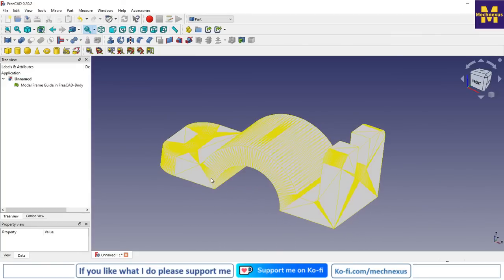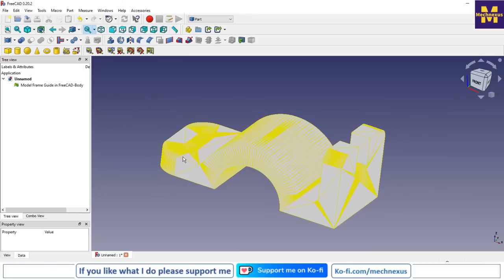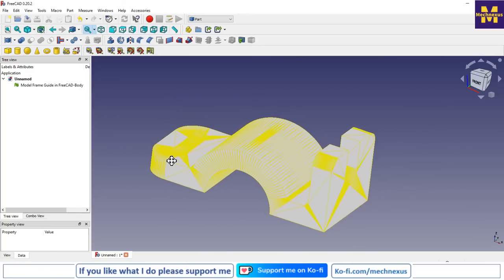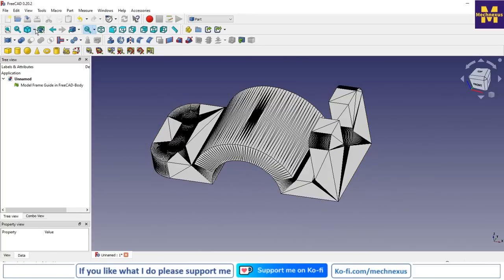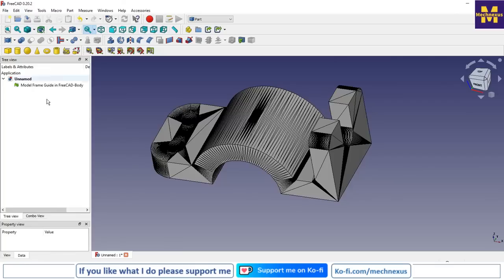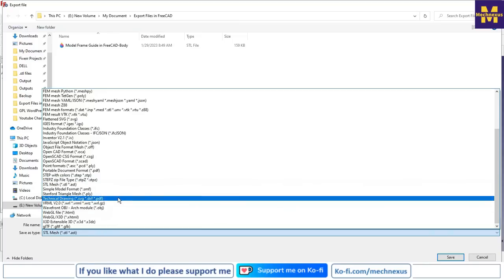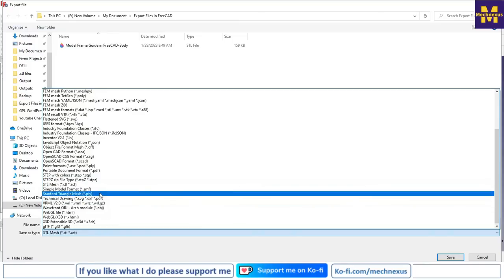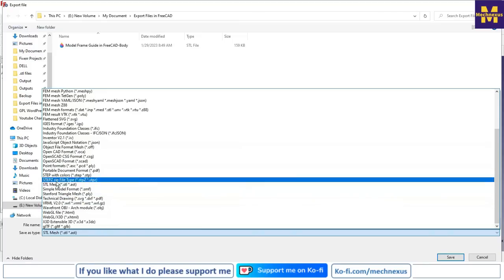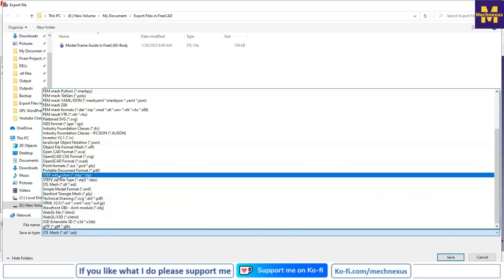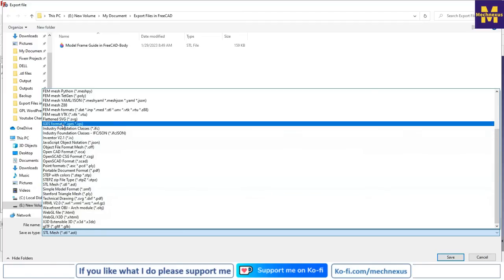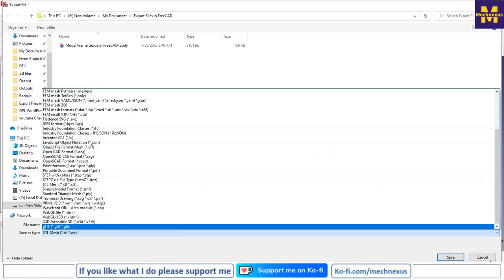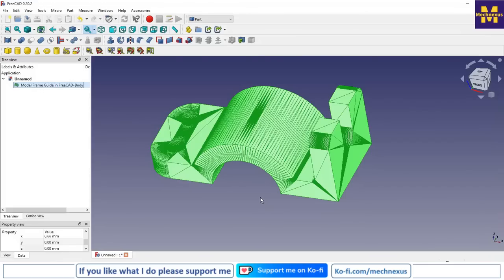We have successfully converted our file into STL. This is how you can export and import files in FreeCat. As far as FreeCat is concerned, most common formats we use are STEP, STL, and IGS. This is all about how to export and import files in FreeCat. Thank you for watching.